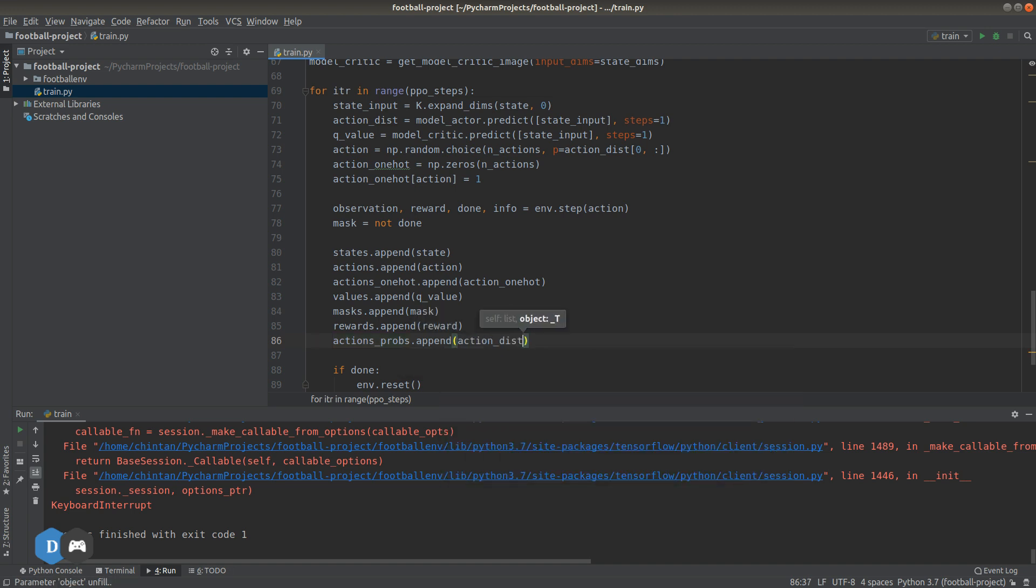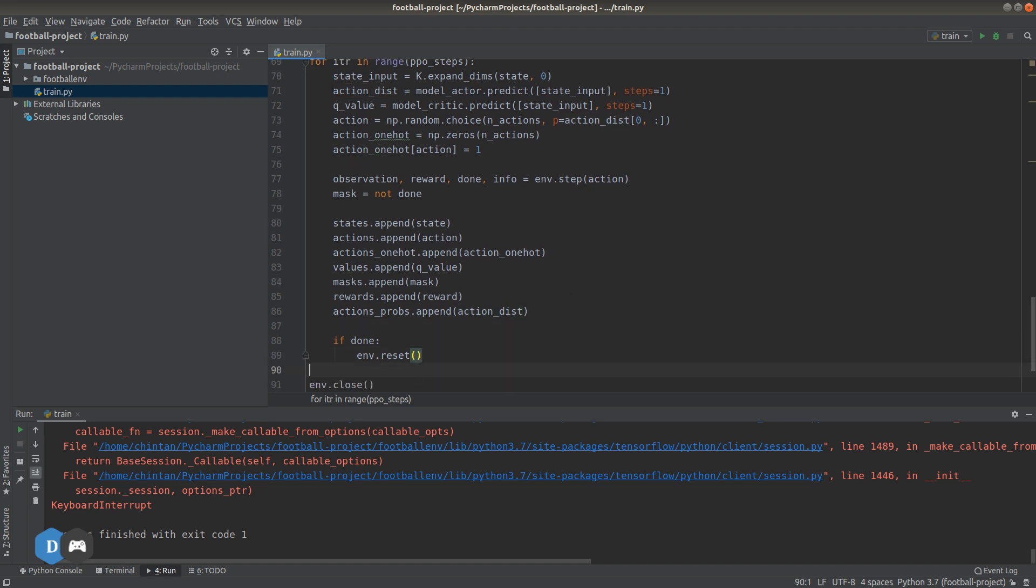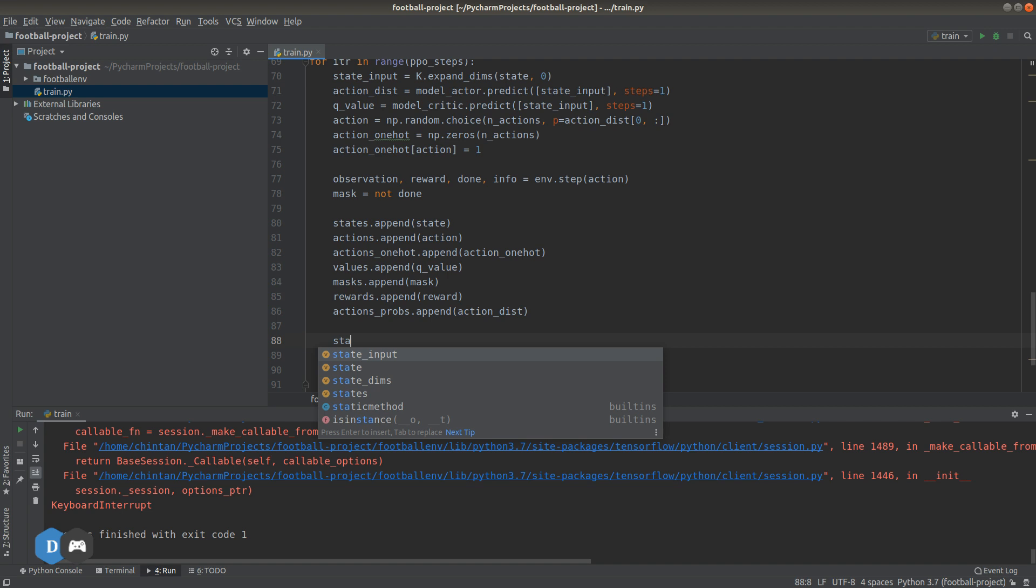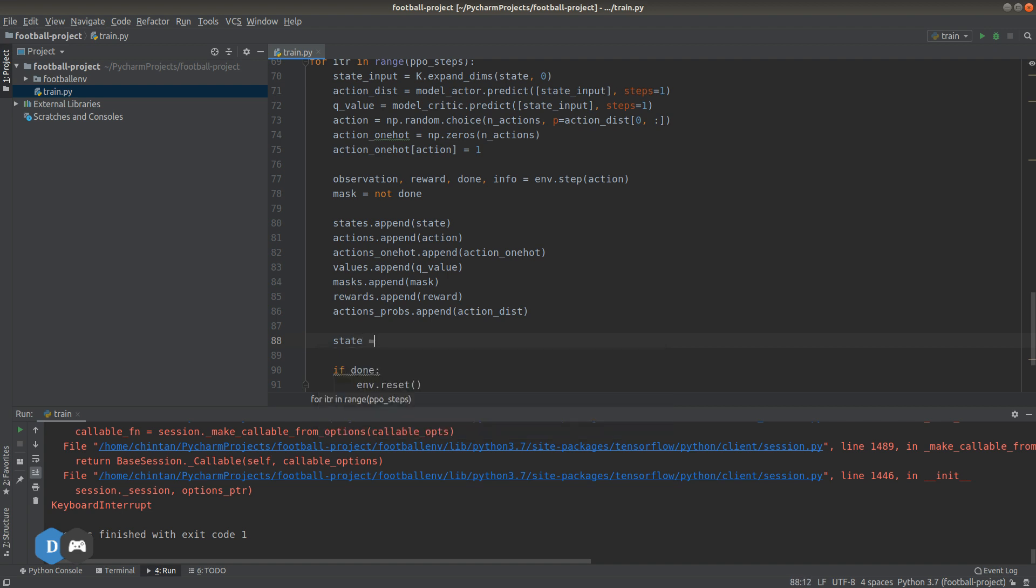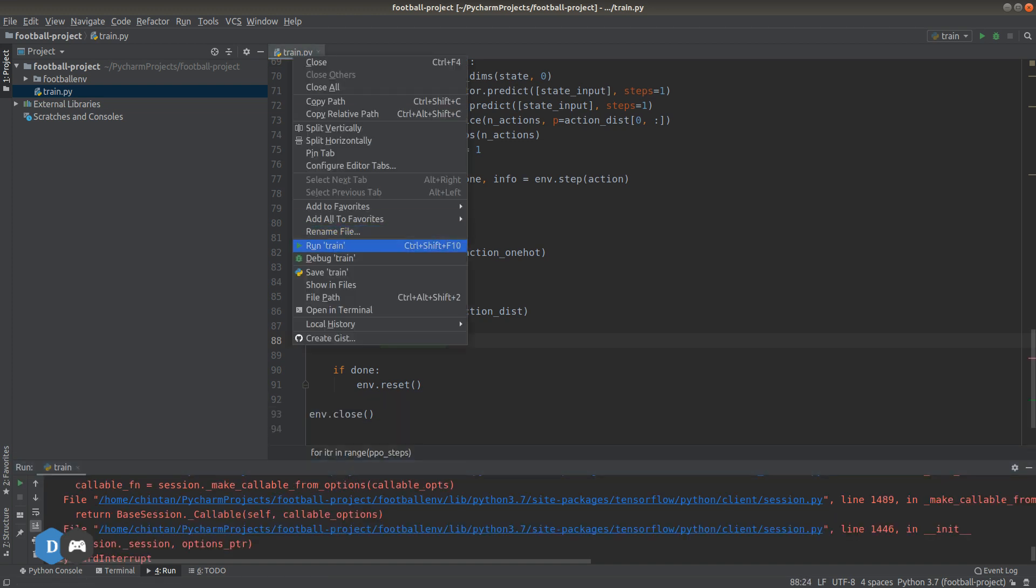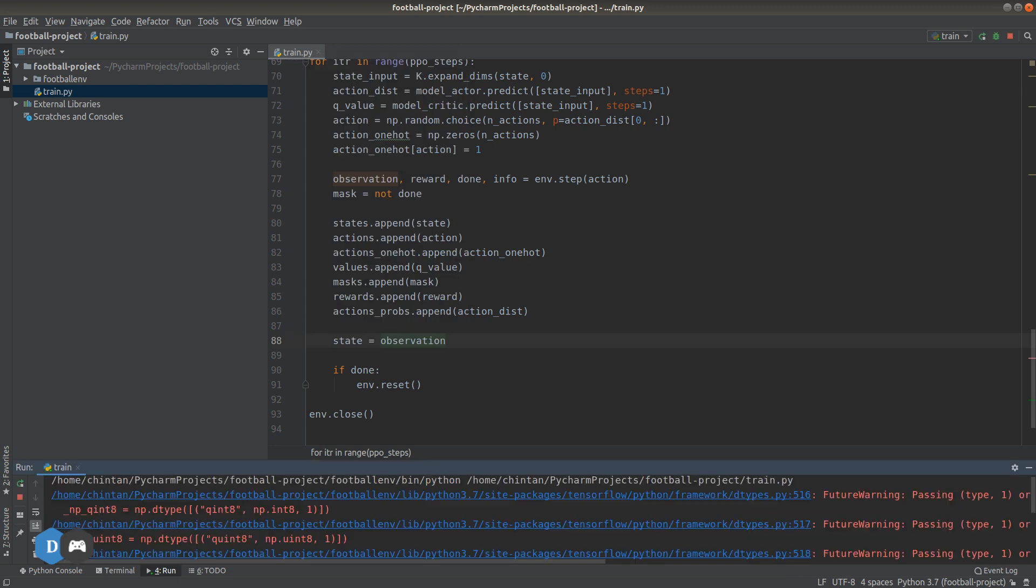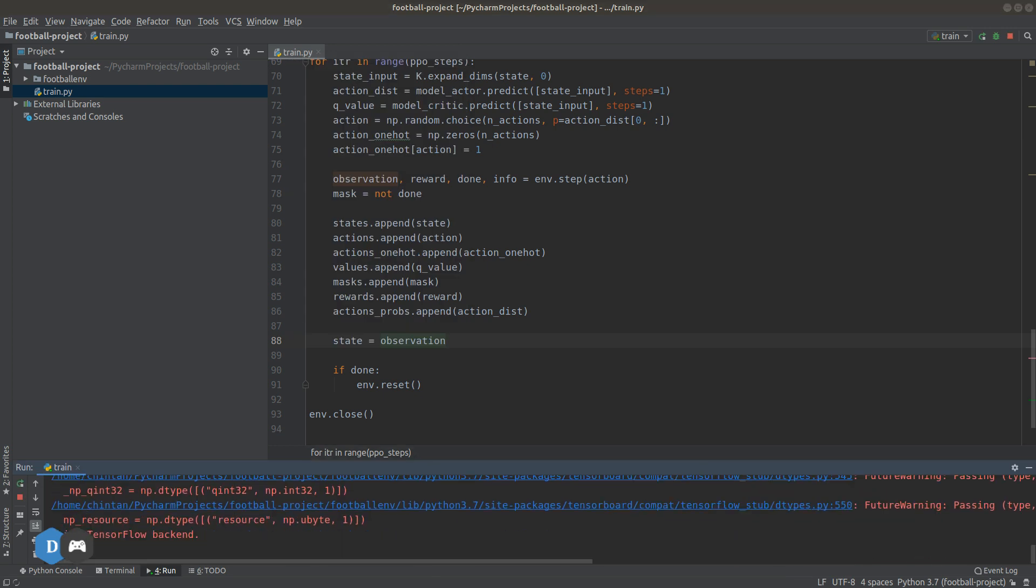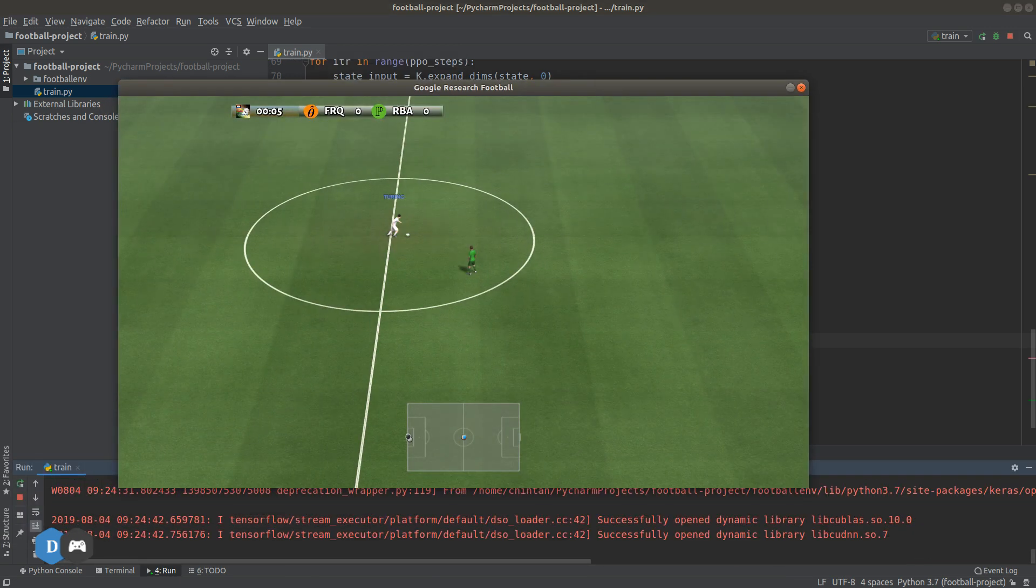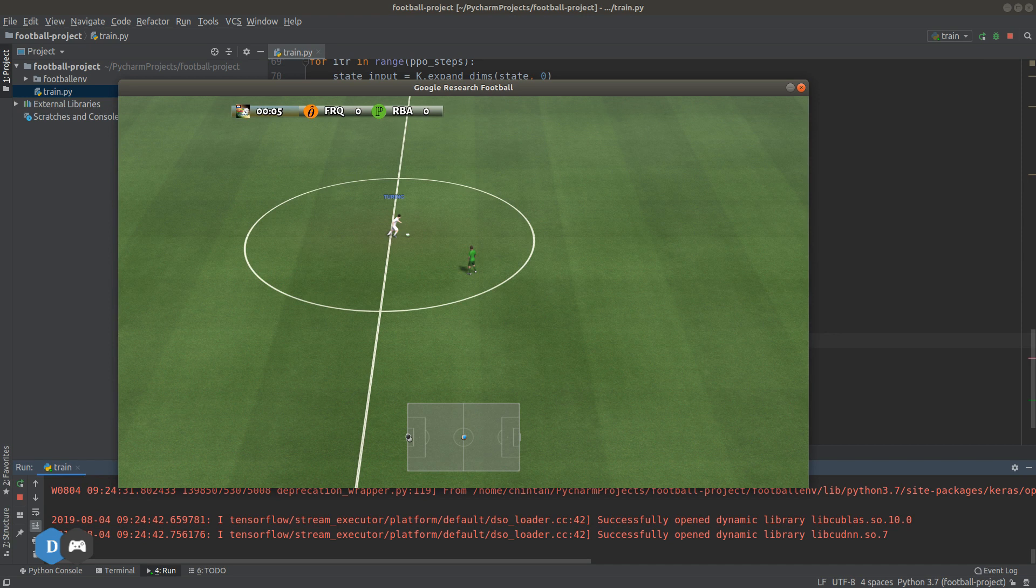One important thing we forgot: after every iteration of the loop, we need to change the state variable to the new observation or the next state. Otherwise, we keep using the same initial state as input to our models. Now that that's fixed, we can try executing this and see if it all works.